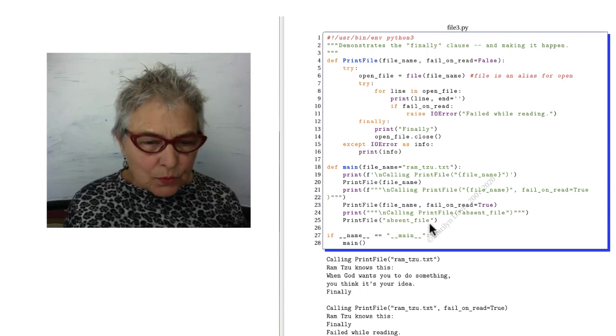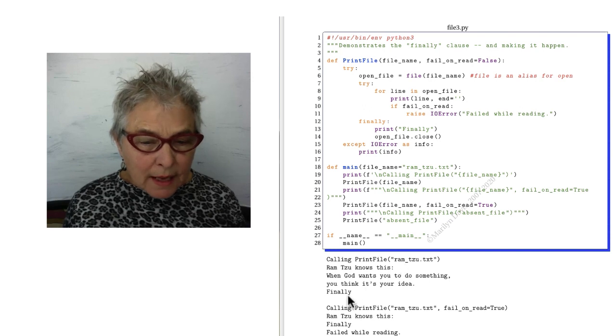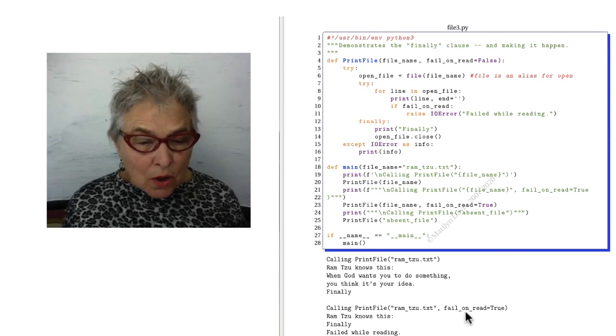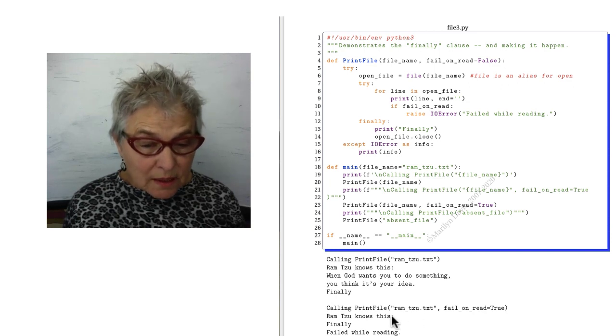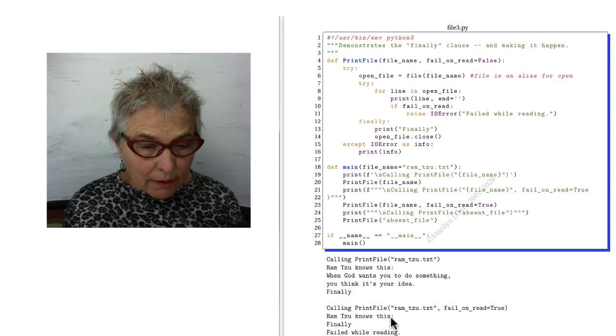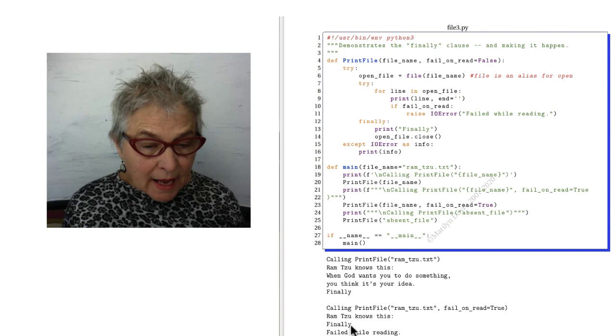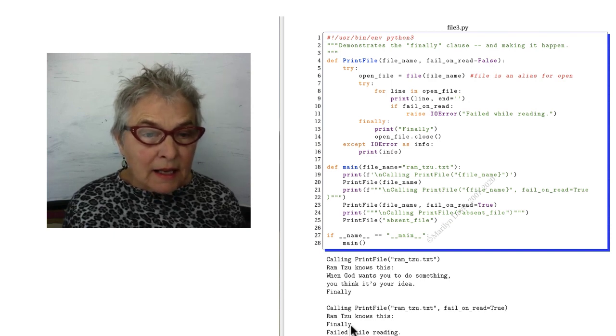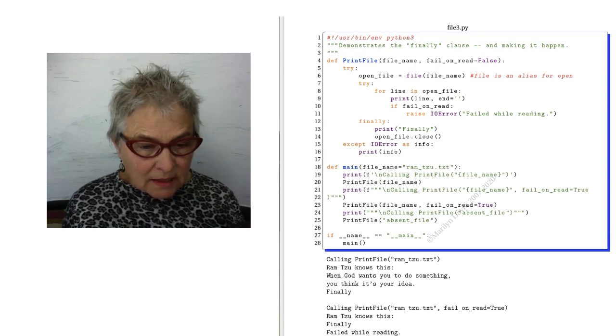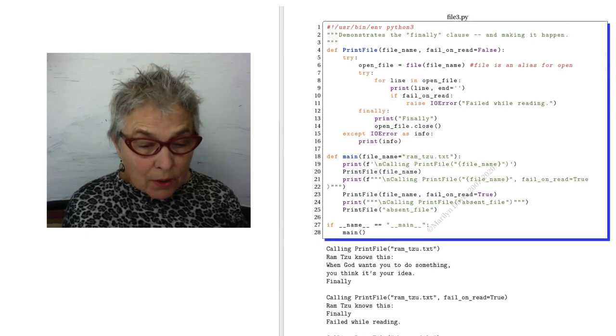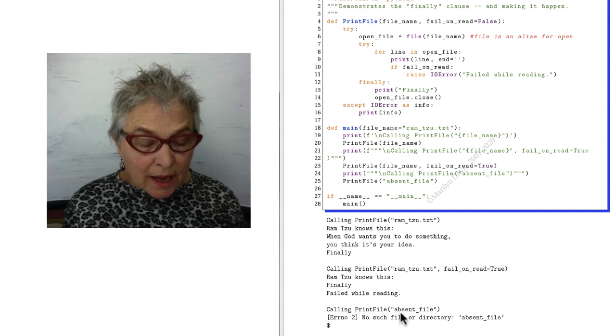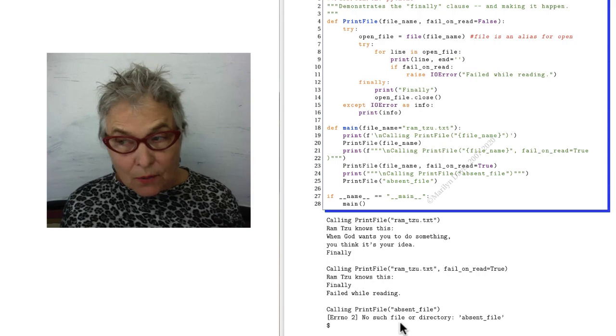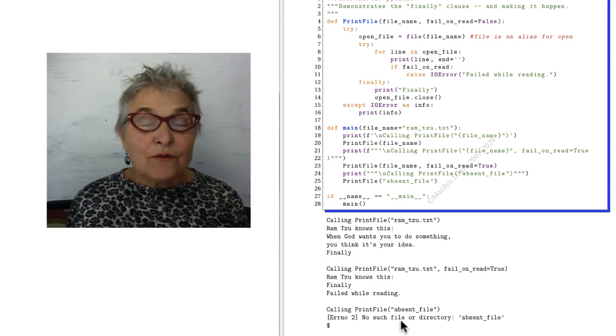Okay, so the first one is just great. We see that finally at the end, everything went right. Now we're doing fail_on_read. So we're going to print the first line, Romsu knows this, and then it crashes at the second line. It goes into the finally, then it raises that error which gets caught again in the IO error in line 15, and it says failed while reading. Here we're calling print_file on an absent file and we get the error immediately, and nothing happened around the try and finally, we didn't get there. Okay, that's finally.